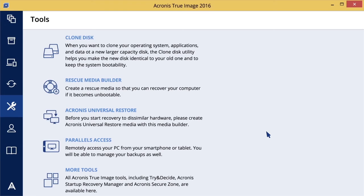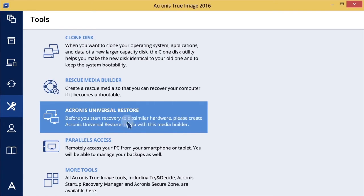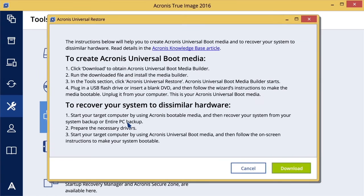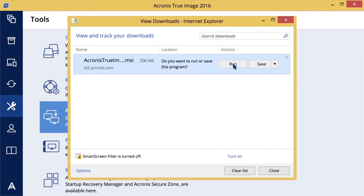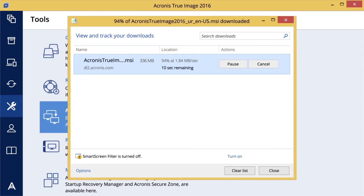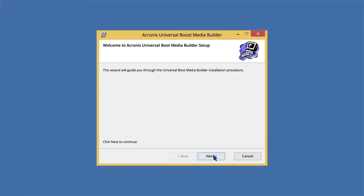To create a bootable media, start Acronis True Image 2016 and in the Tools section, click Acronis Universal Restore. Click Download to obtain Acronis Universal Boot Media Builder. Run the downloaded file, accept the license agreement and follow the wizard to install Acronis Universal Boot Media Builder.